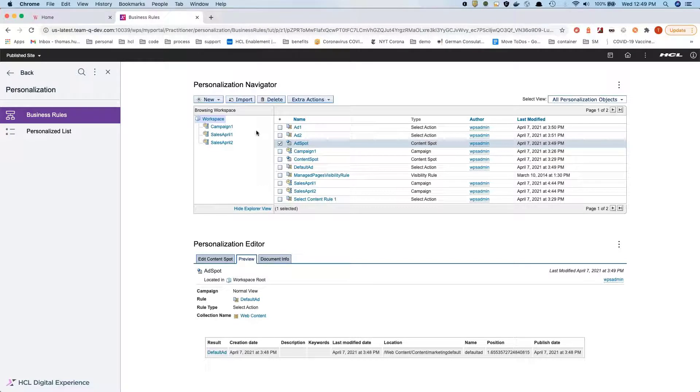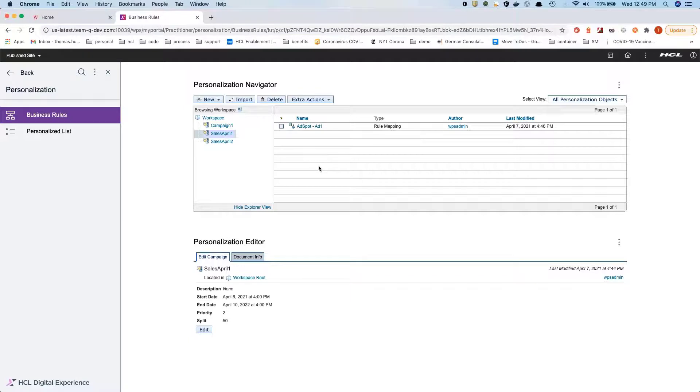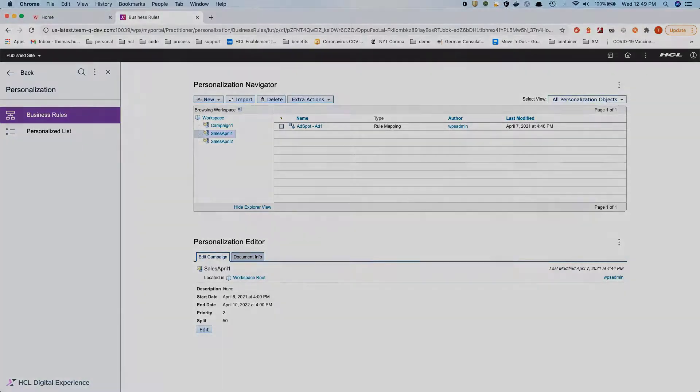That was a little excursion on how to use personalization campaigns to showcase different content to our end users and also how to do A-B testing with our current functionality.